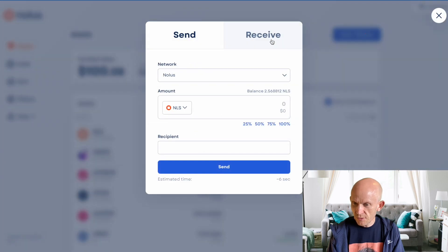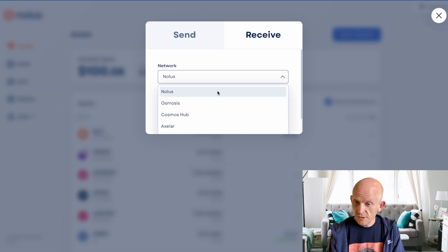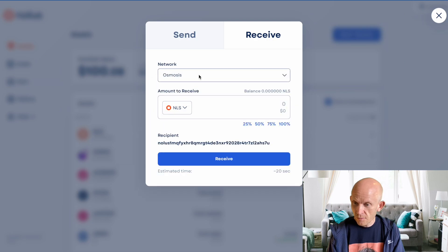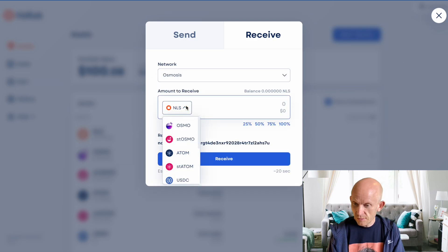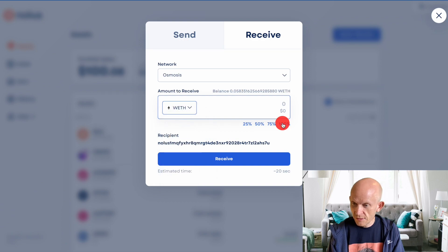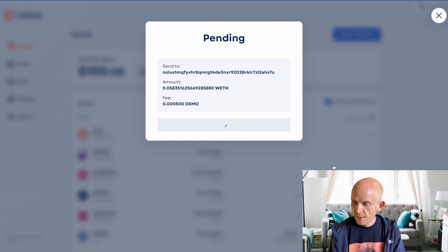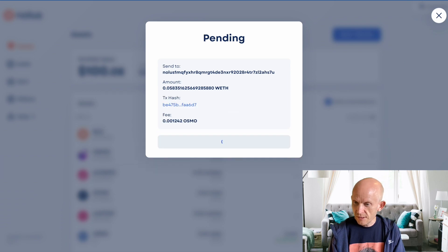I'm going to have to use NOLIS to deposit this wrapped ETH. I want to receive, pick the network that I'm receiving it from. Osmosis, I want to receive wrapped ETH, and there's my balance. Bring it all over. Sign the transaction, that's nice.